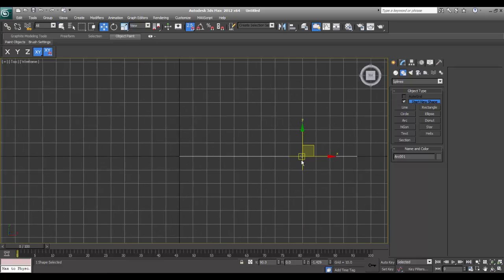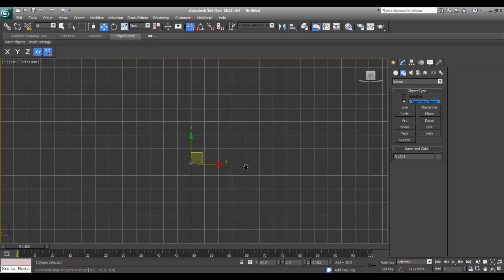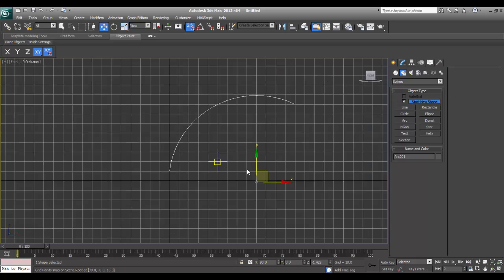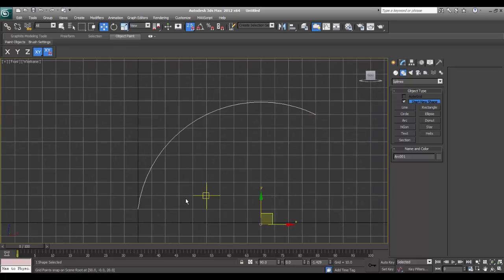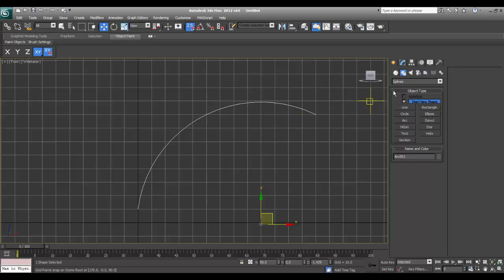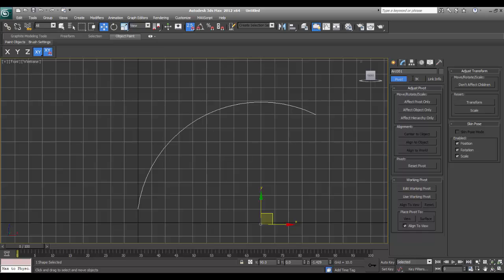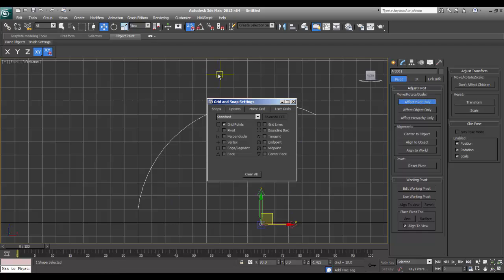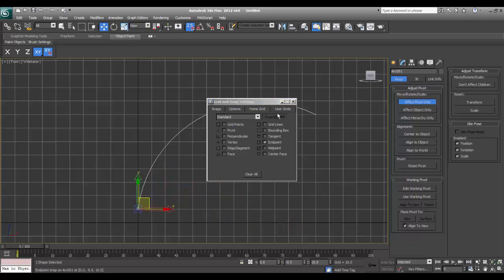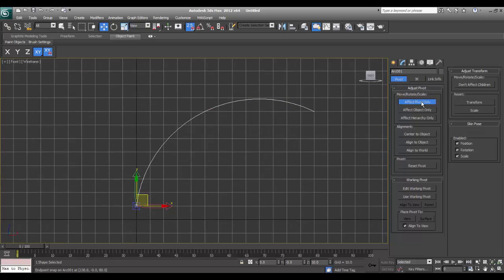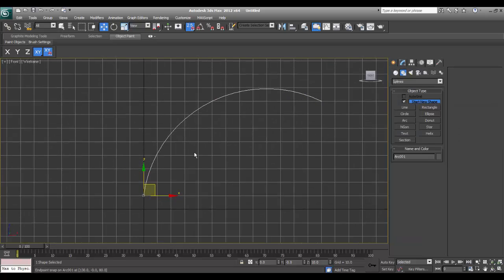See the pivot. I will go to left again, then front, and I will rotate this arc to get a proper cross section. But before that I will go to Hierarchy.